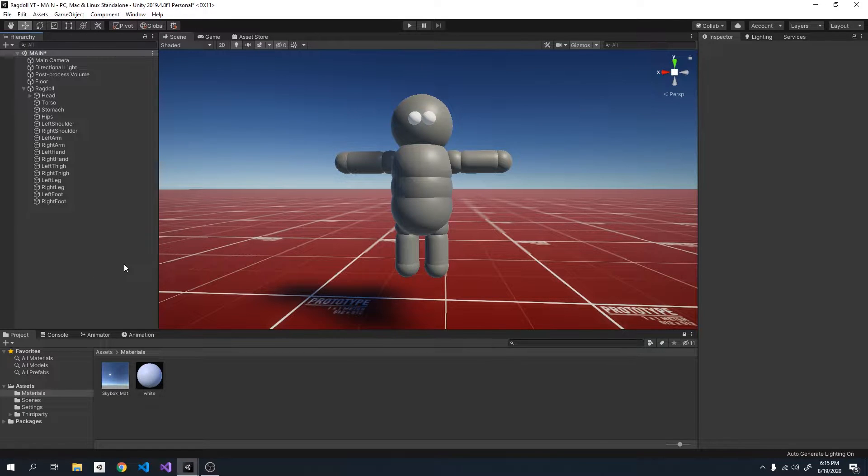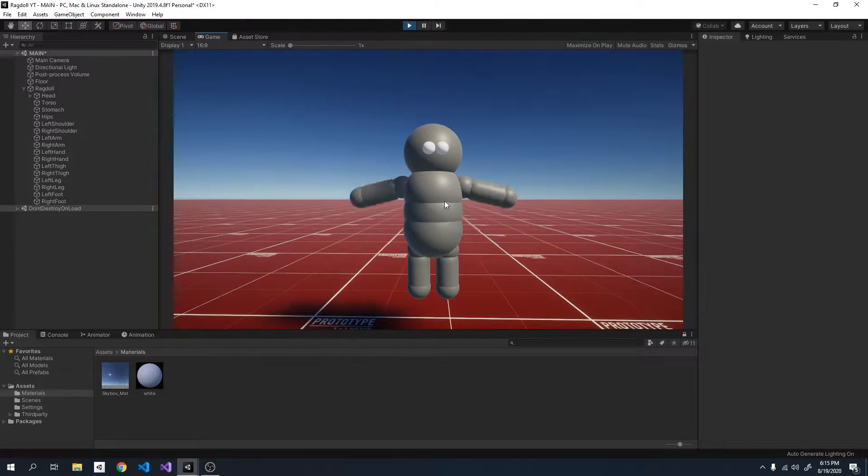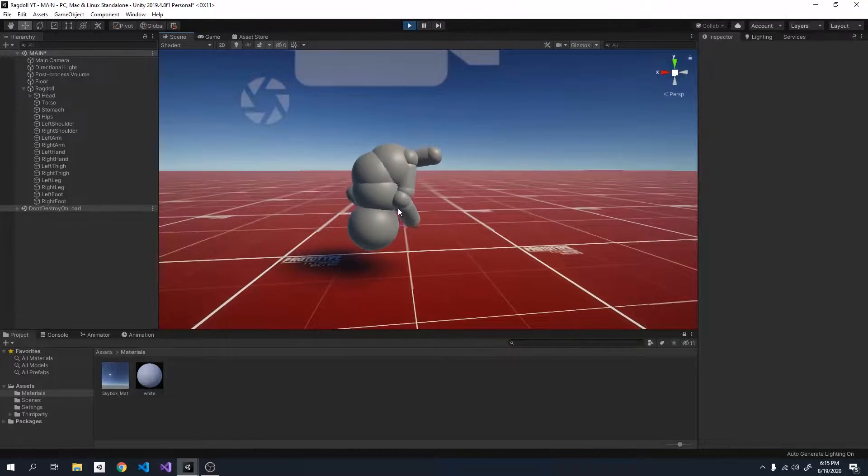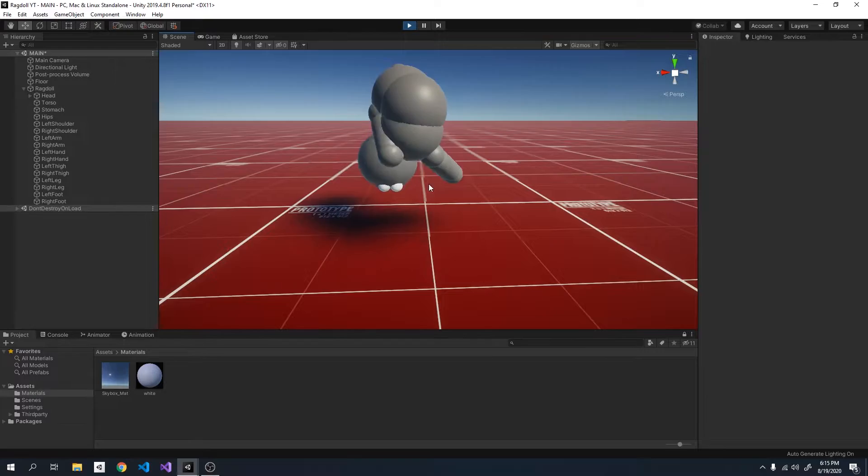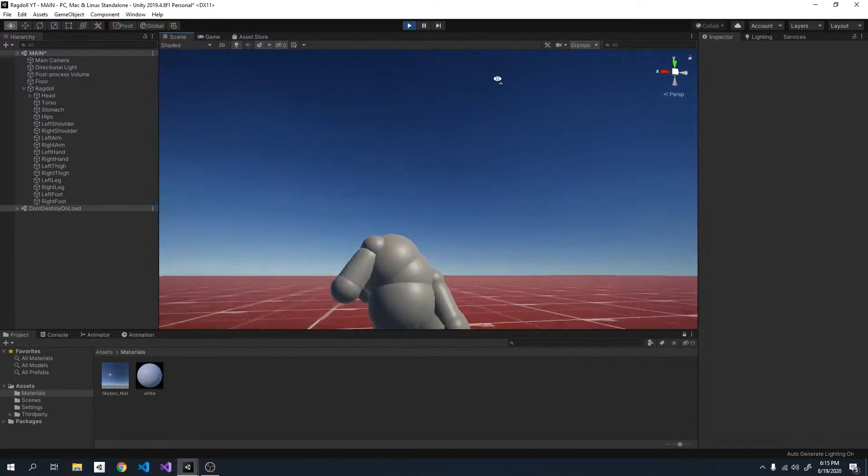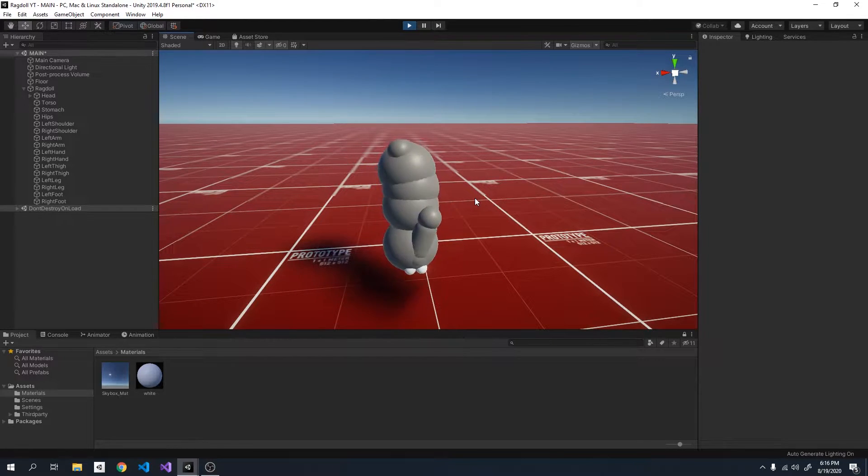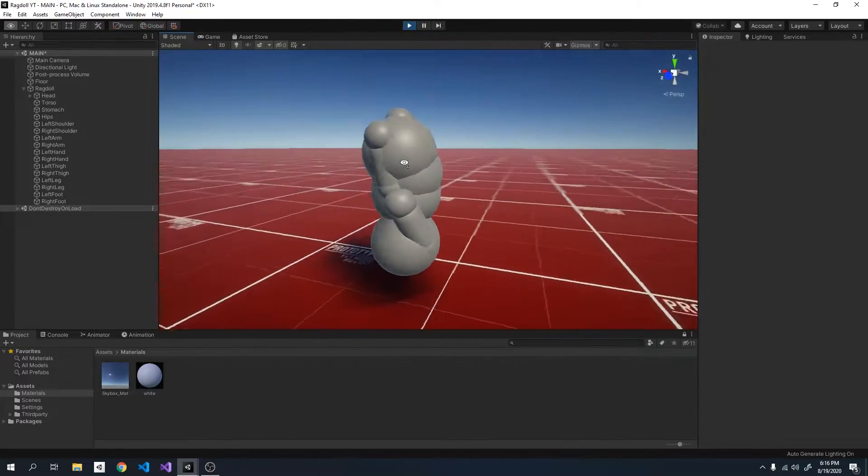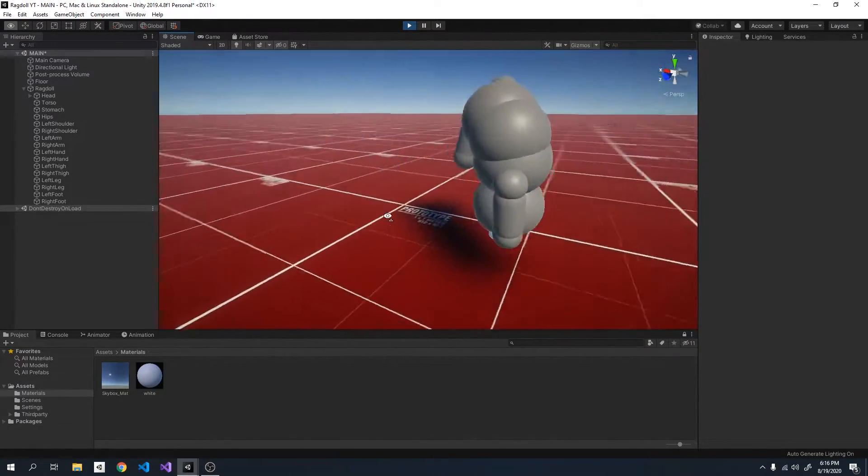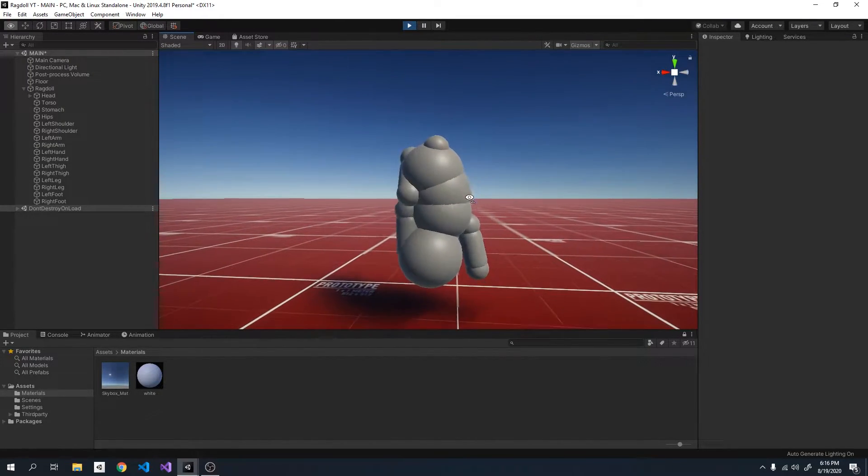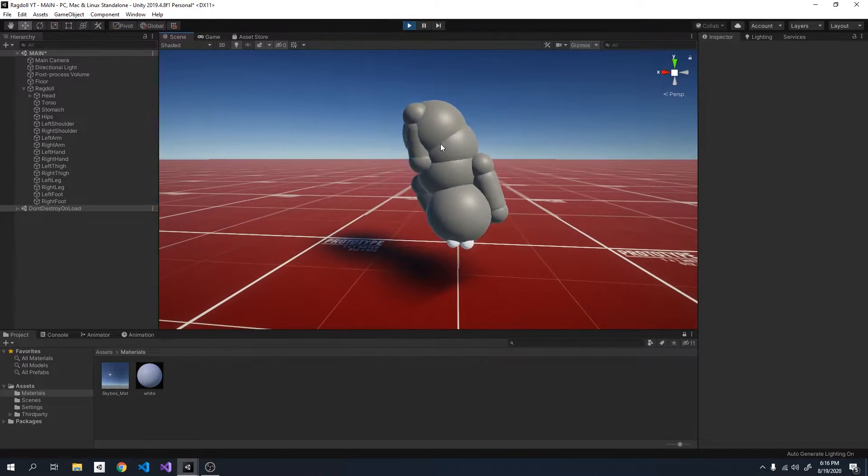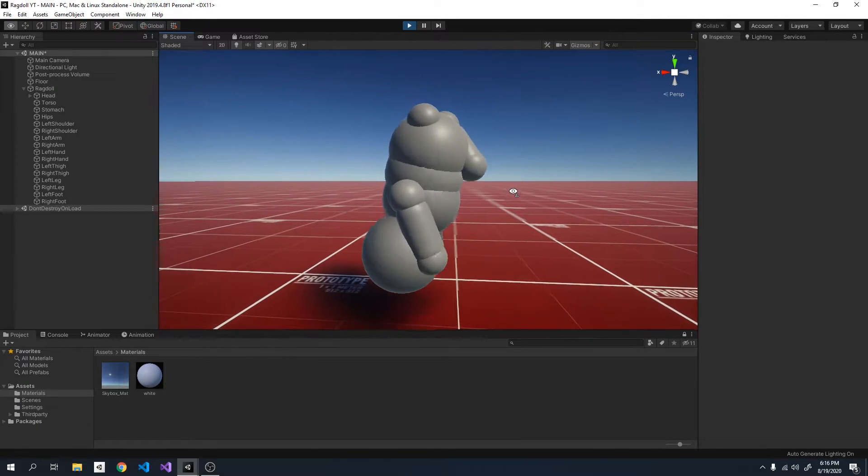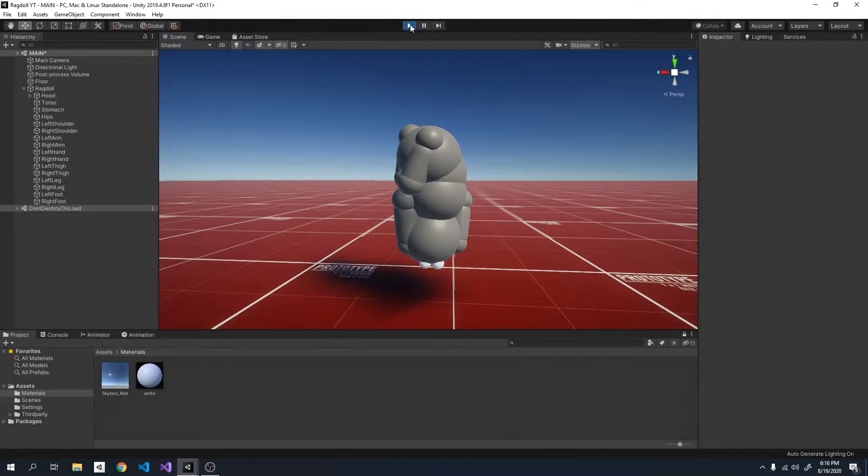Alright so let's get started on balancing this ragdoll. So right now when we click play, as you can see all the limbs are just kind of falling down onto themselves and this is not really what we want because we want the head to be on the top and we want it so that this ragdoll is trying to get back up whenever it's pushed or fallen. Also the hips are locked in place so we need to fix that as well. So let's get started. Also if you want to find out how to do this there will be a link in the description to the last video. Alright let's get started now.